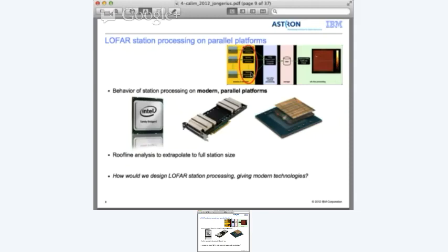I implemented this on the CPU platform, on the GPU platform, and with LOFAR we already have an FPGA implementation, but I also did a theoretical comparison with a modern FPGA implementation.